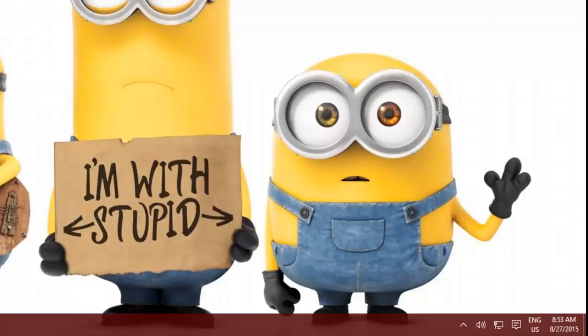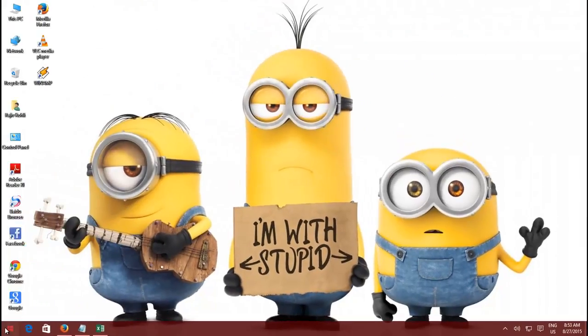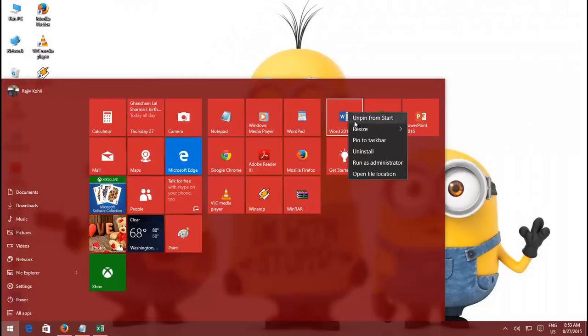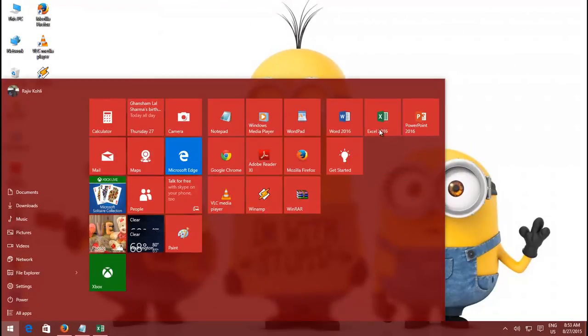That's it, and now you have more space on your taskbar and can pin other most frequently used applications on your taskbar.